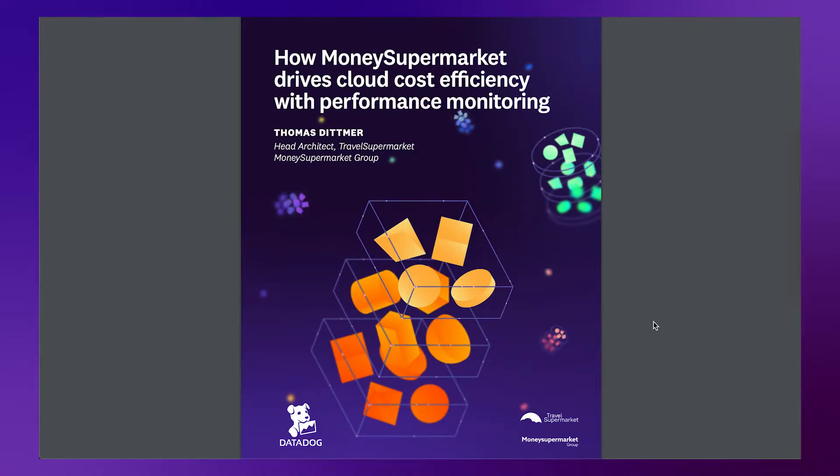Datadog helped Thomas cut his cloud infrastructure costs by more than 50%. I'll show you how.